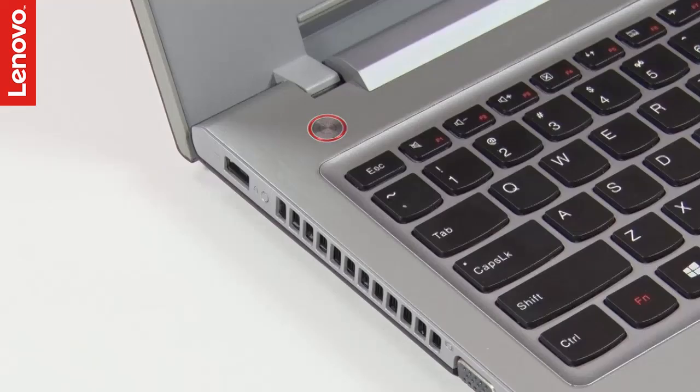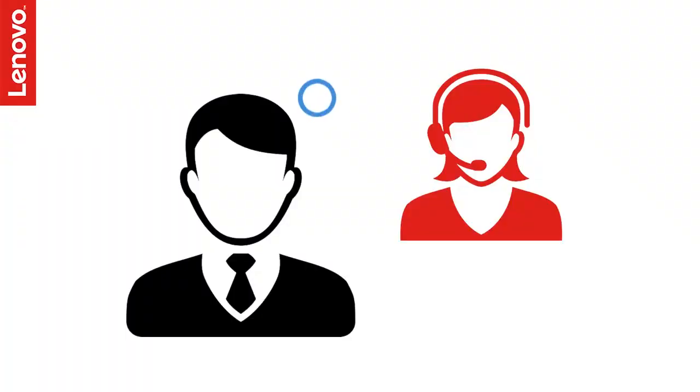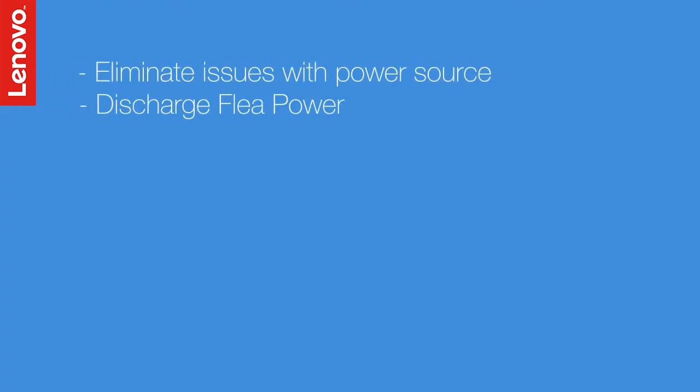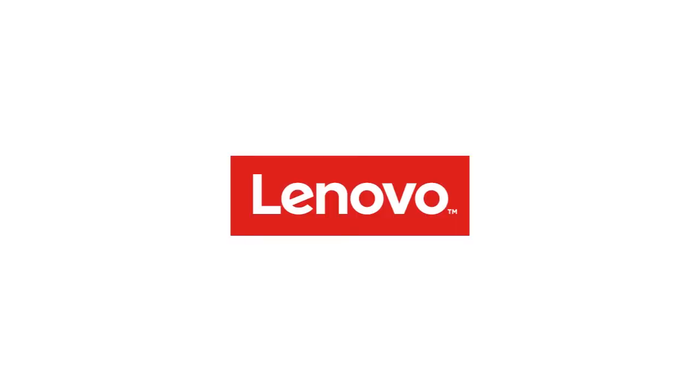This isolates the problem to be with the power button. Call your technical support to get further assistance. But trying these simple steps before you call could save a lot of your time. Thank you.